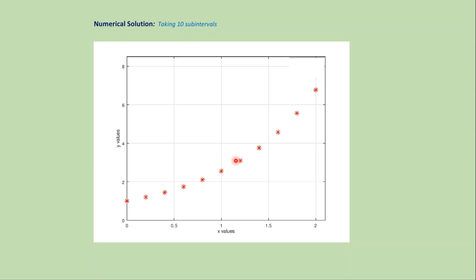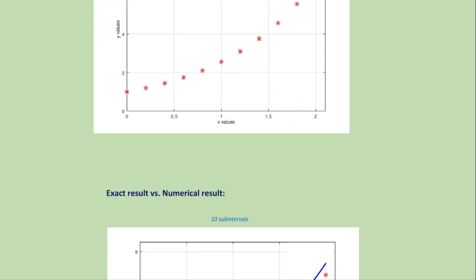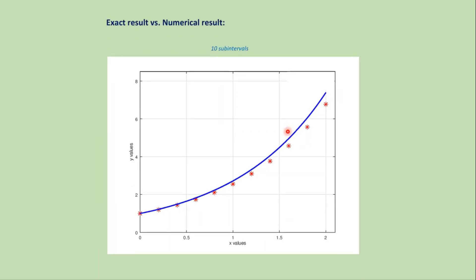That is this type of discontinuous graph that approximates the exact result. Now if we plot the exact solution and numerical solution together, then we get this type of graph where this one is the exact result and this star is the approximate result.